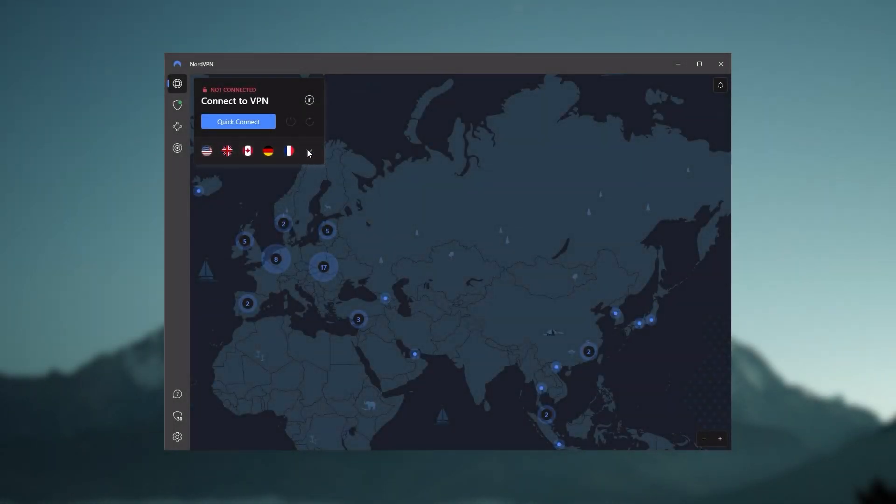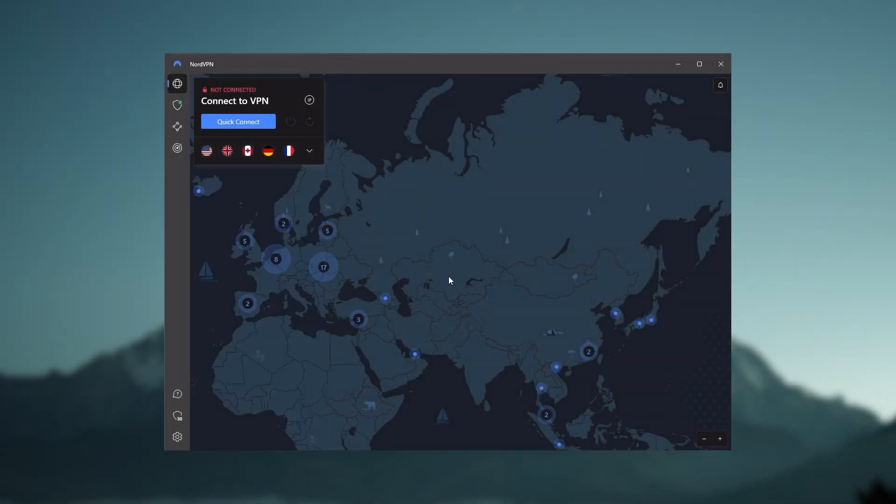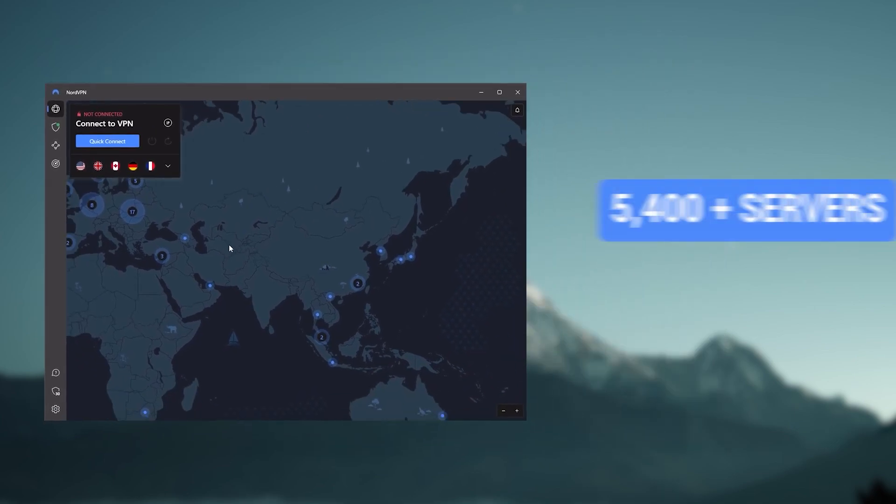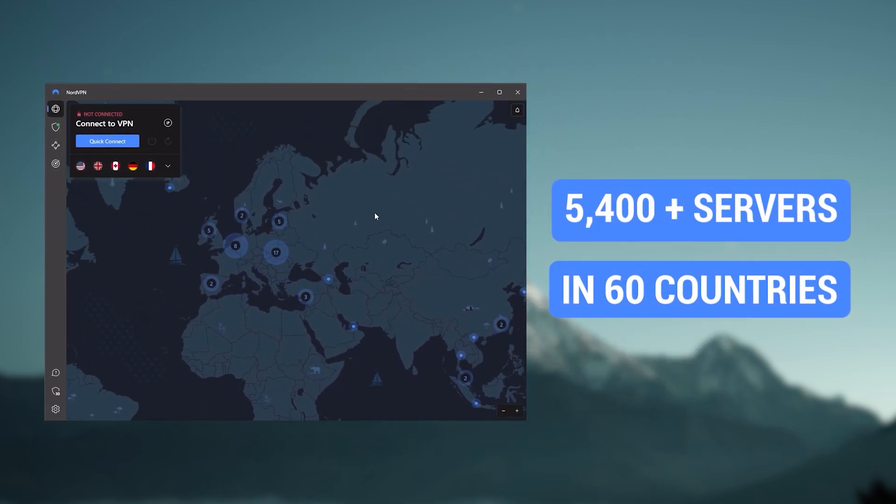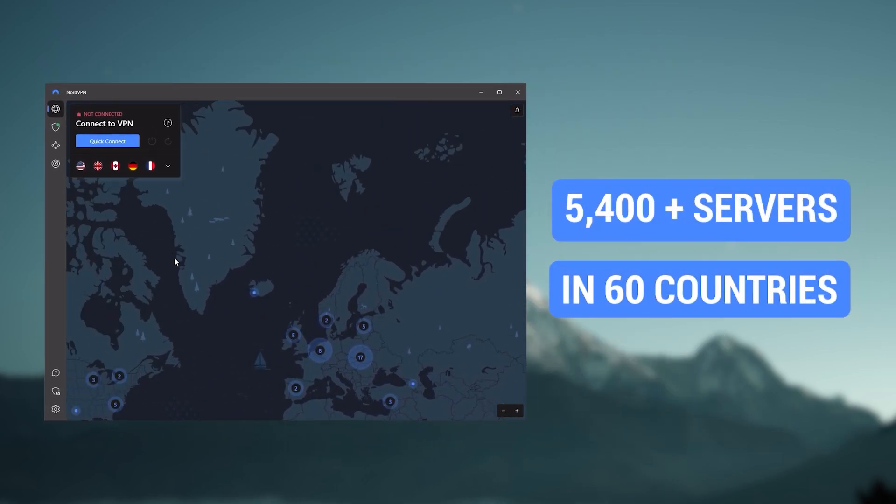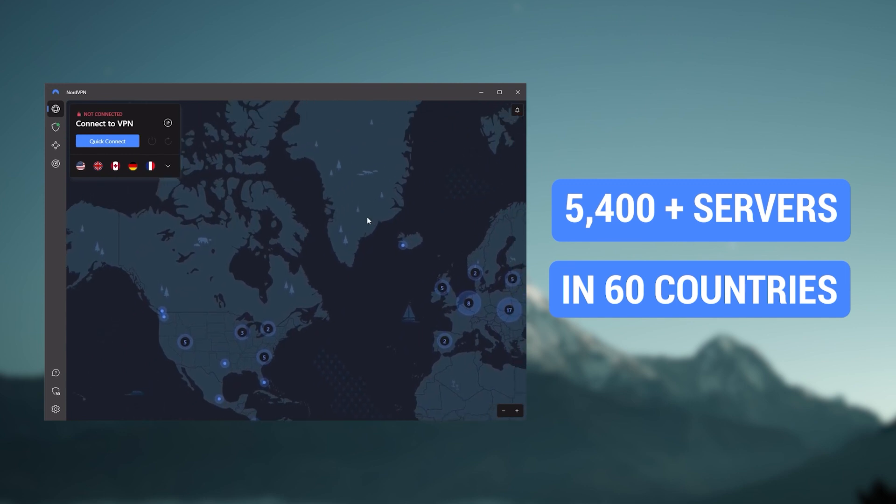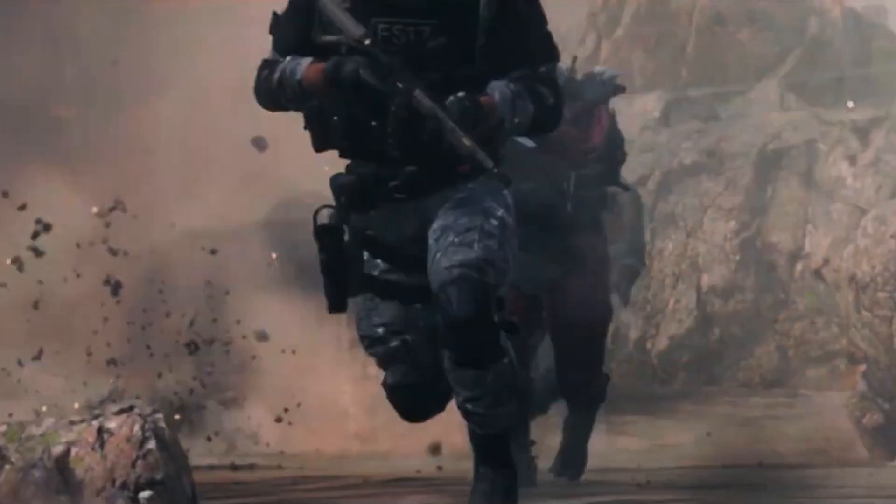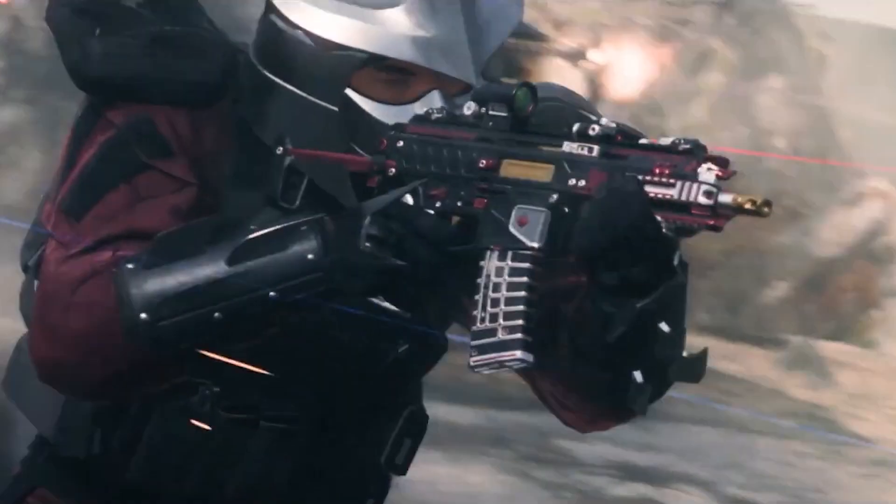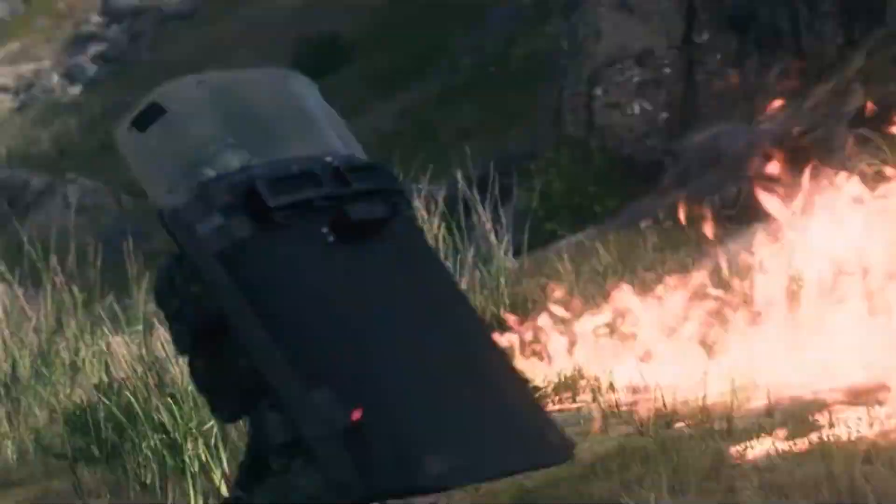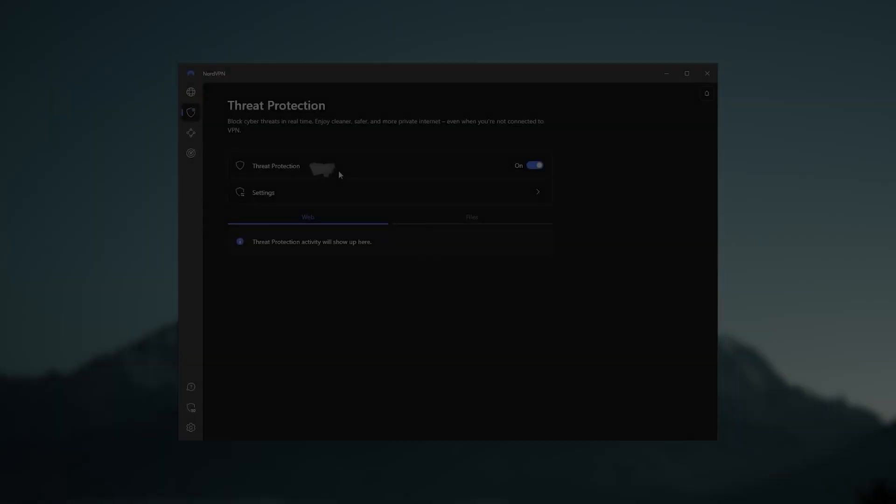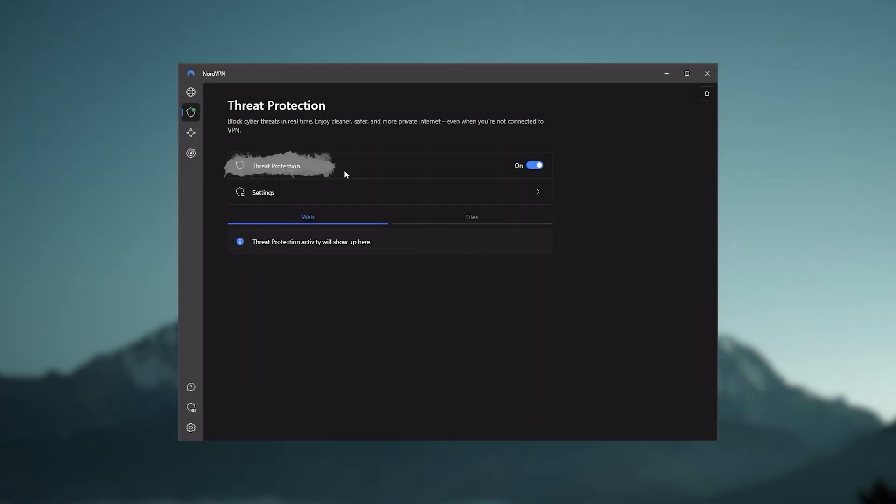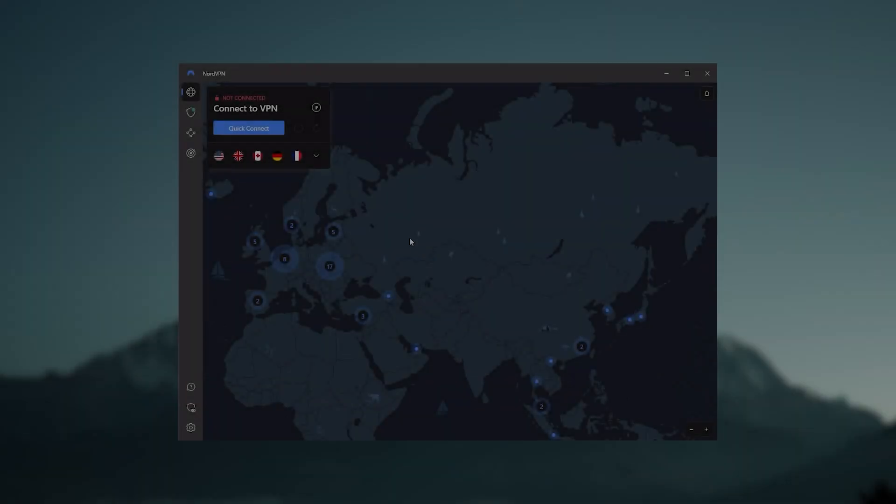Next up is NordVPN and Nord is what I consider the best value VPN. It has over 5,400 servers in 60 countries and while more servers does not necessarily mean better service, this can help with speed and latency, especially if you use a VPN for gaming or if you want extra features such as a threat protection which blocks ads, malware within websites, as well as protect your device from harmful files which is a neat little feature.